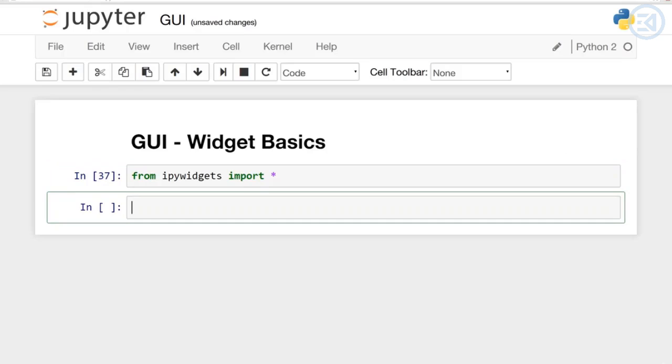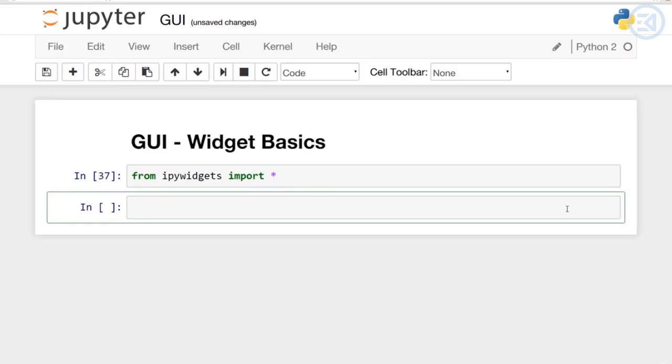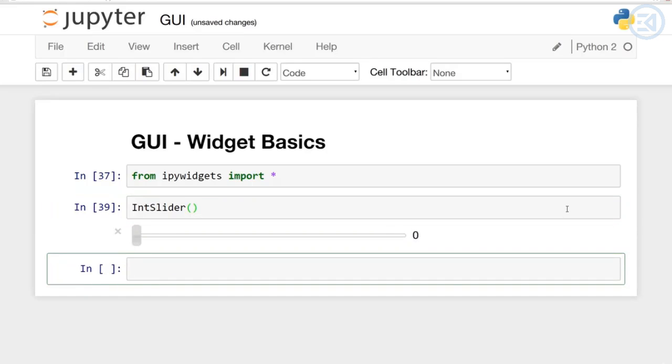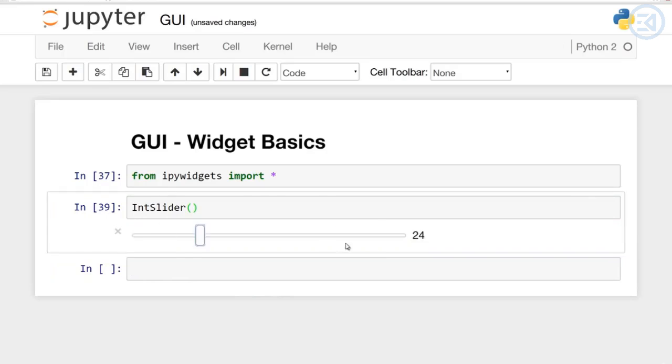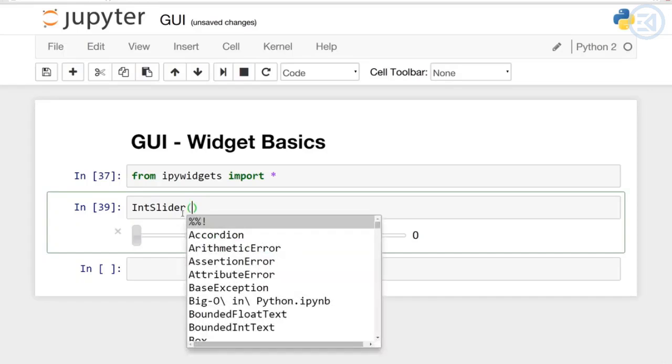You can use these widgets to build interactive GUIs for your notebooks and you can also use widgets to synchronize stateful and stateless information between Python and JavaScript. Widgets can be called by their own display representation. If you remember from earlier, we could call IntegerSlider. This was generated automatically using the interact, but you can call them individually from ipywidgets.